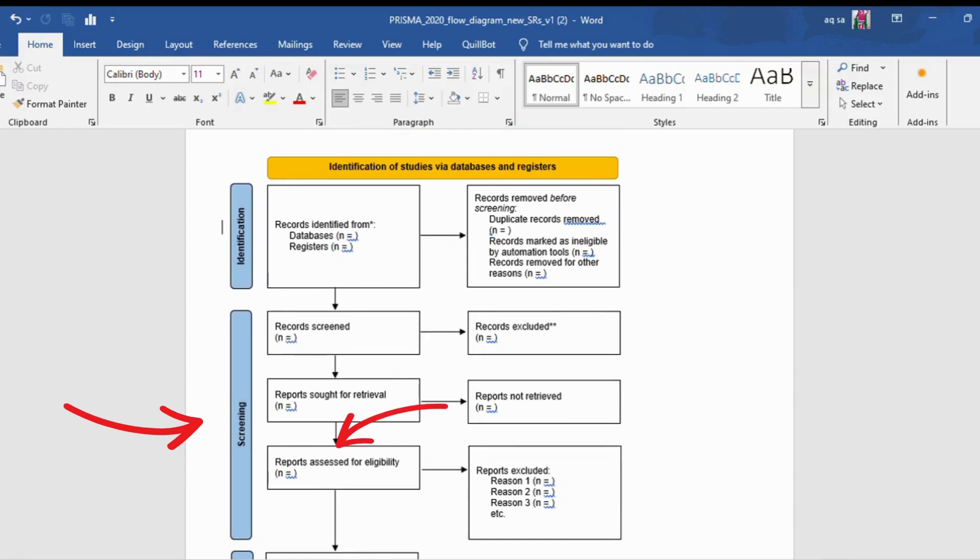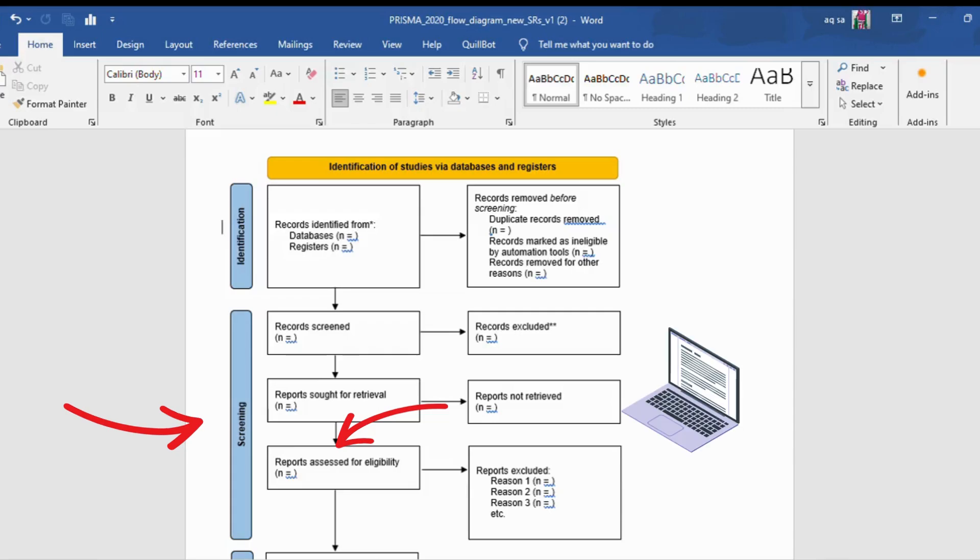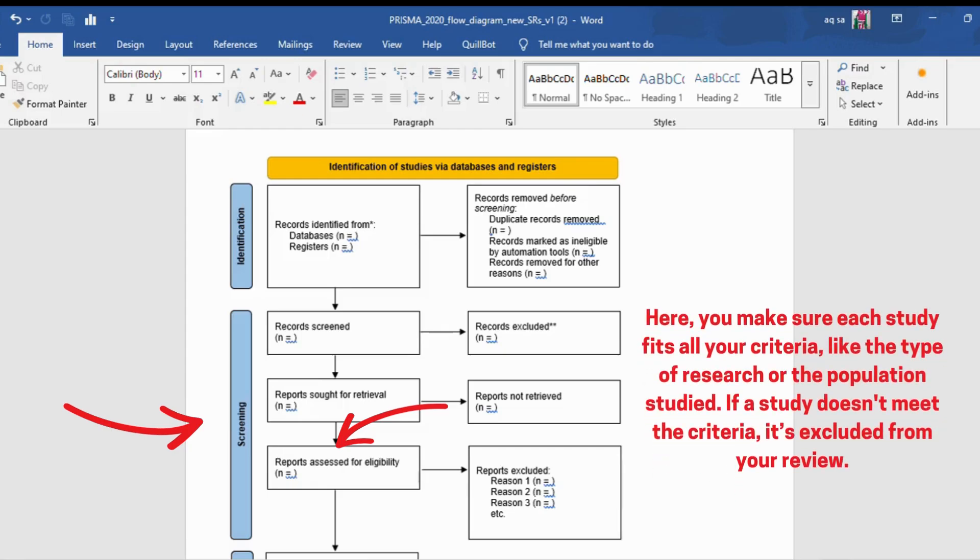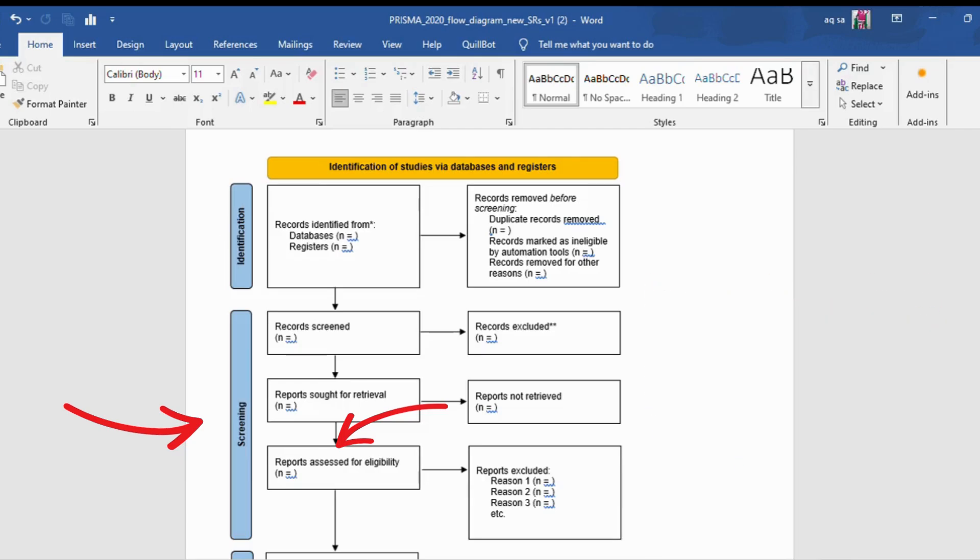Next step is eligibility. Now that you have a smaller group of studies, it's time for the real check. In this stage, you read the full text of the papers. Here you make sure each study fits all your criteria, like the type of research or the population studied. If a study doesn't meet the criteria, it's excluded from your review. You dive deeper into the studies to make sure they're a good fit for your research. This is the final quality check before inclusion.